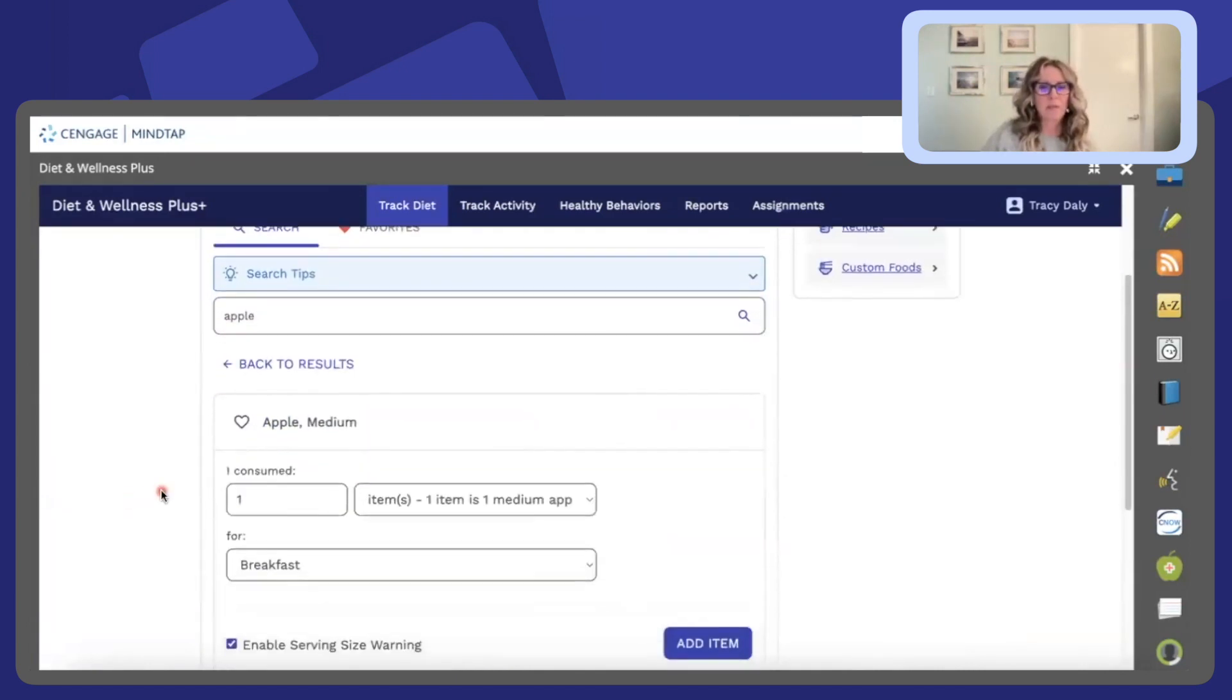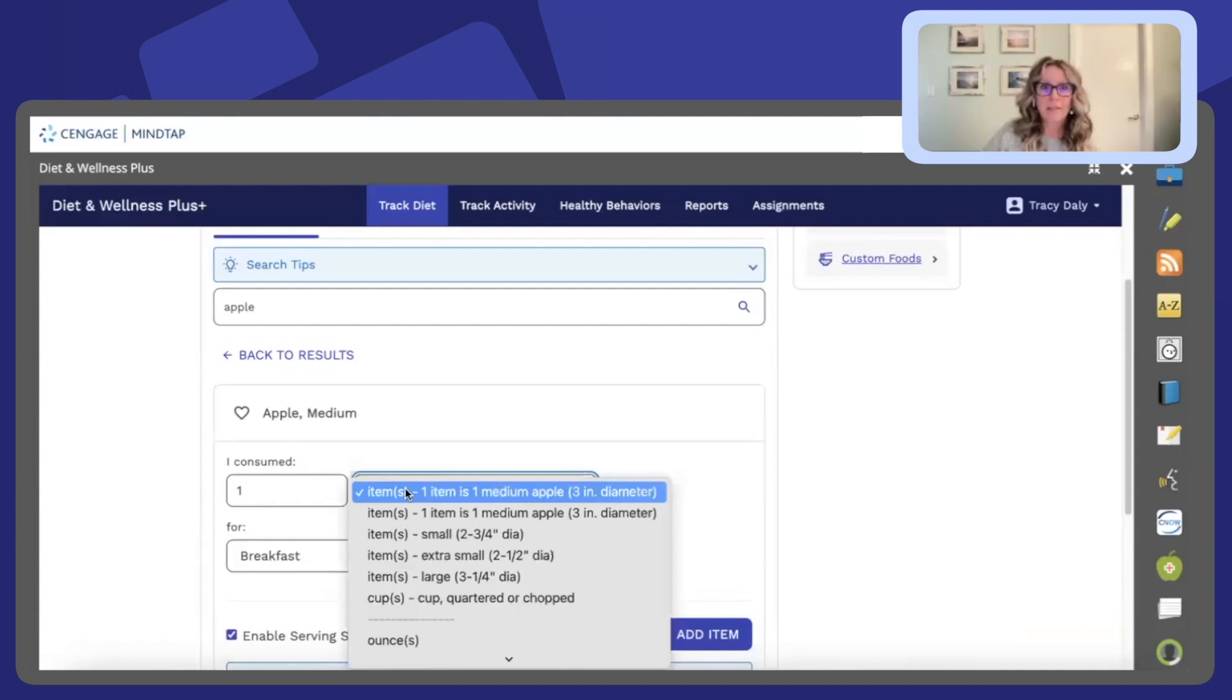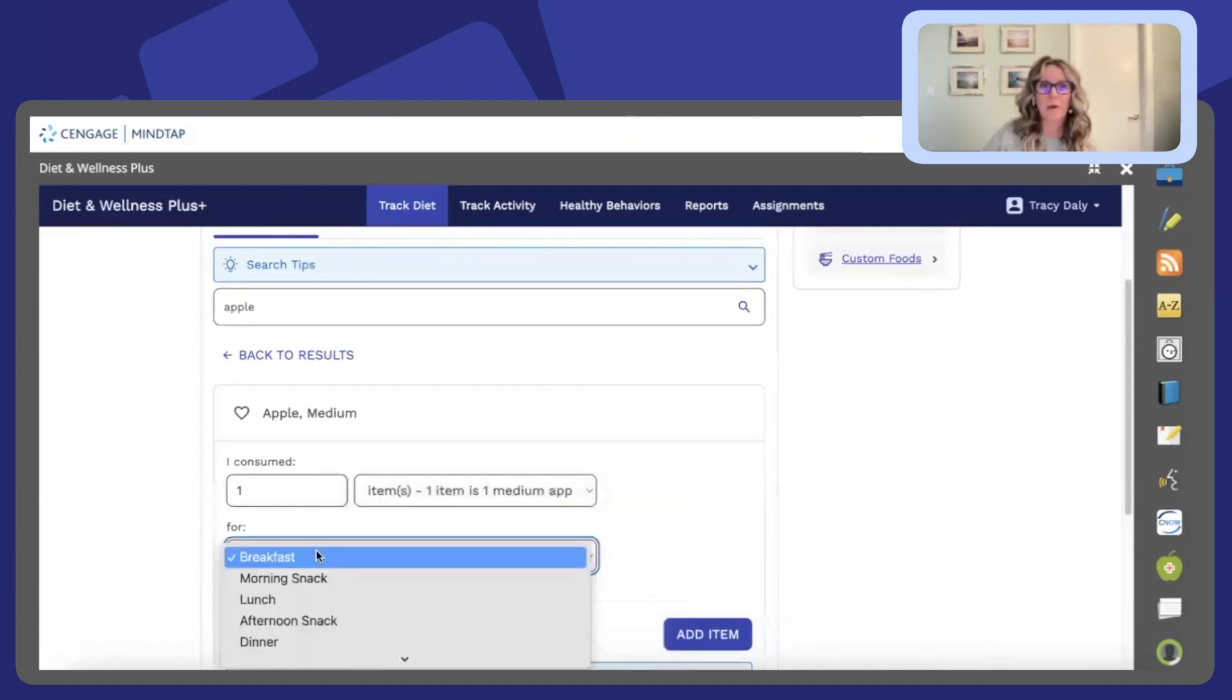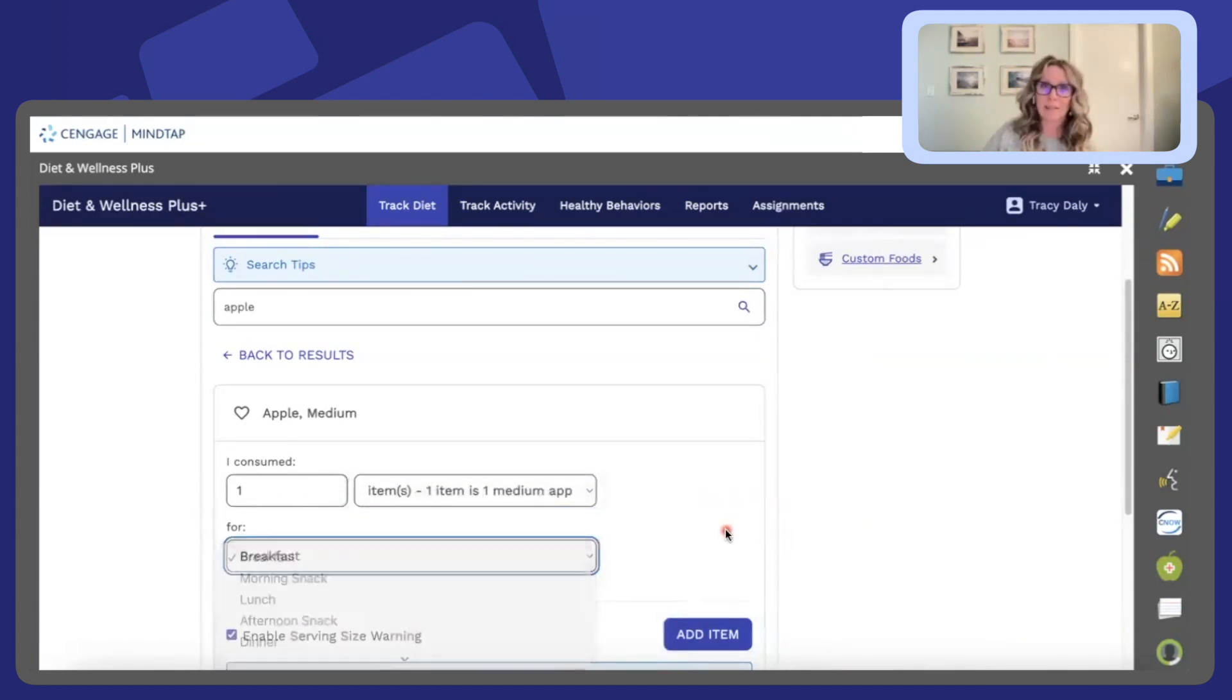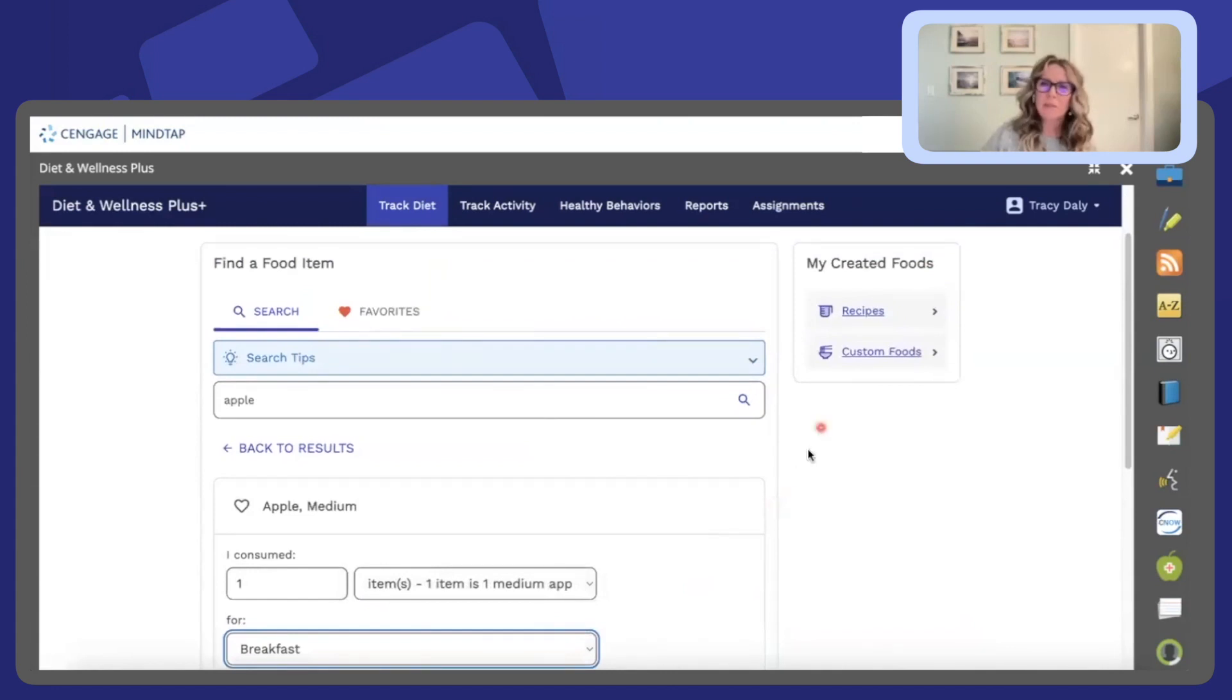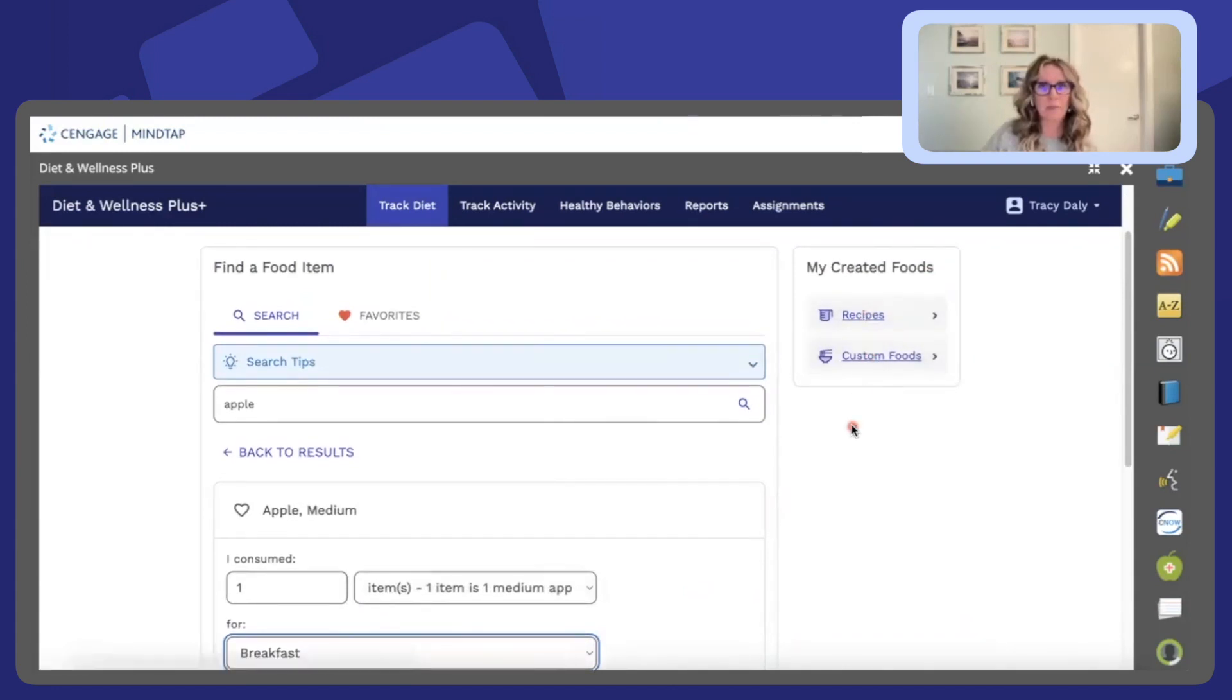So by clicking on the specific food someone could click the different sizes for example and identify what meal they may have had this apple. Students are also able to create recipes and custom foods.